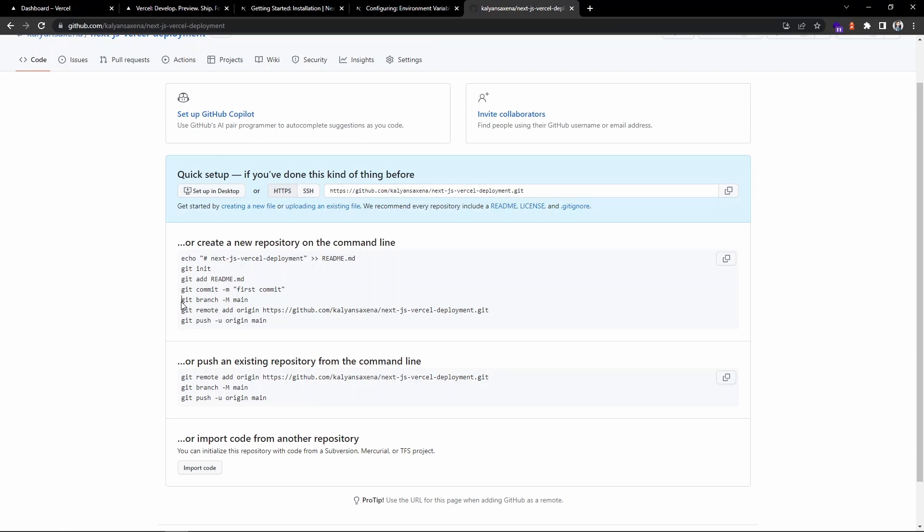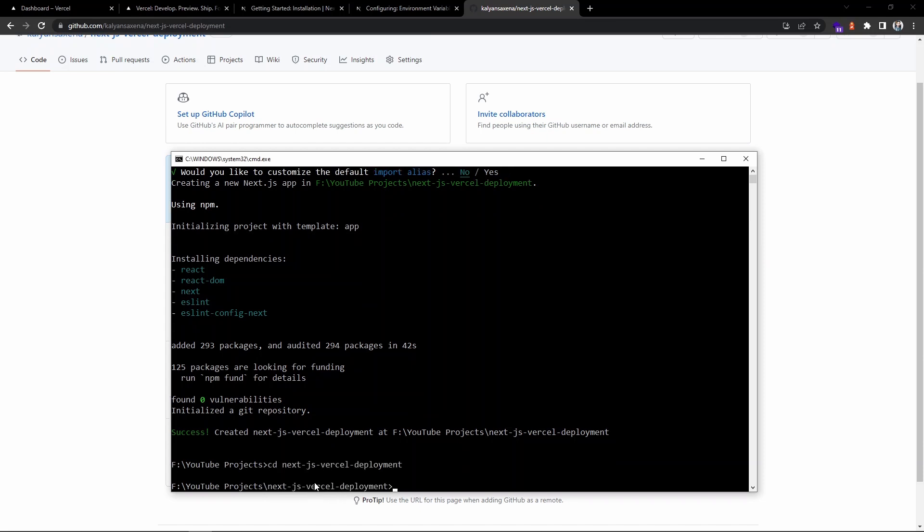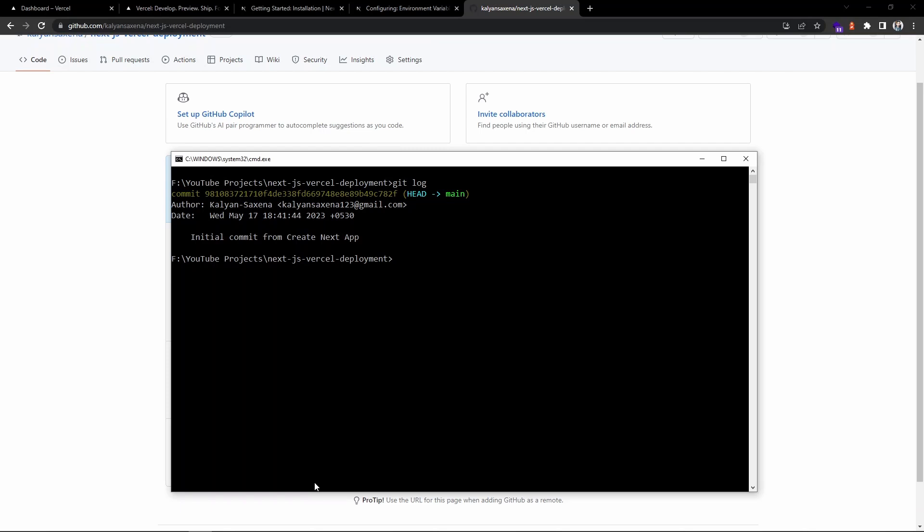Let's add these commands and execute them. We have to change the directory first. You can see we already have an initial commit from the creation setup, so let's go ahead and push this code.